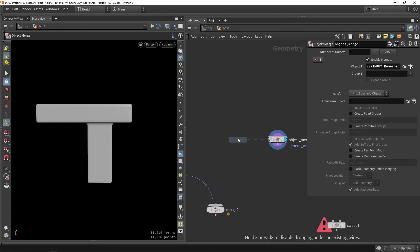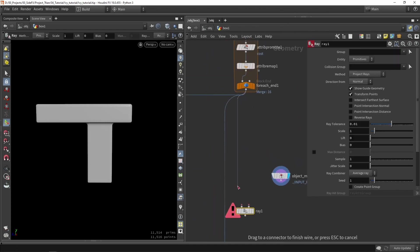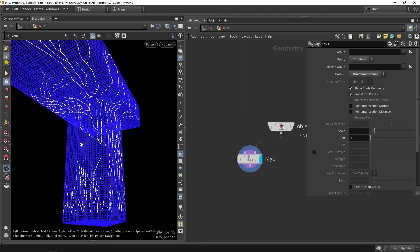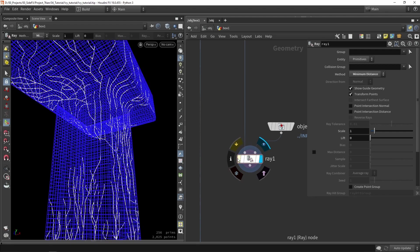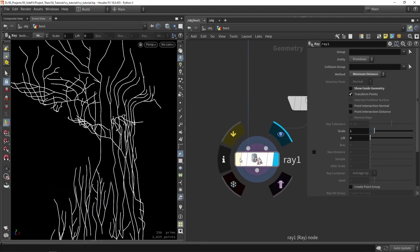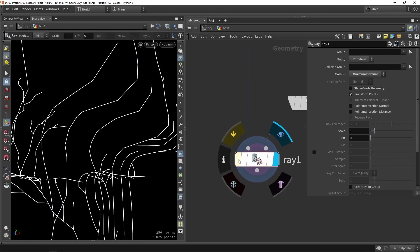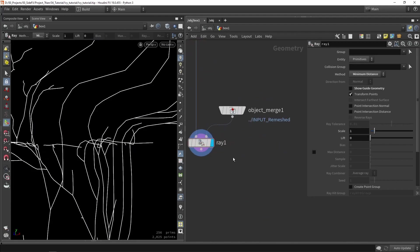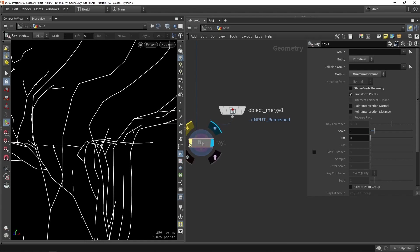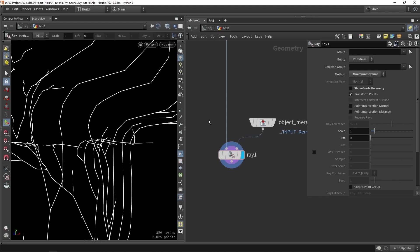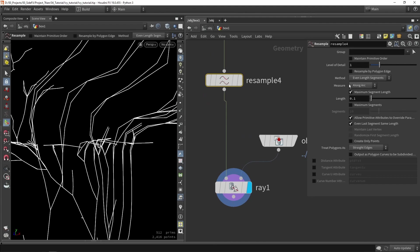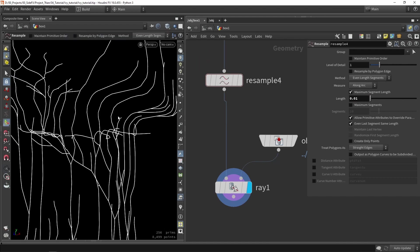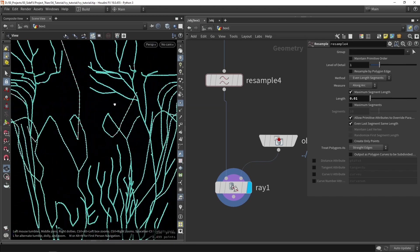One of the things I want to do is use a Ray node, which can check if we are nicely on the surface of our object. I'll use the 'minimum distance' method. As you can see, it's noticeable that we are moving points closer to our input shape — basically double-checking that my branch is nicely aligning with the input shape. It might also be interesting to do a resampling pass here as well — adding more points makes it more accurate, but it will add a lot of points, so be careful with that.